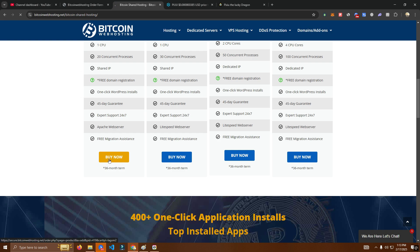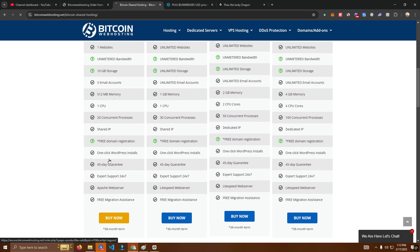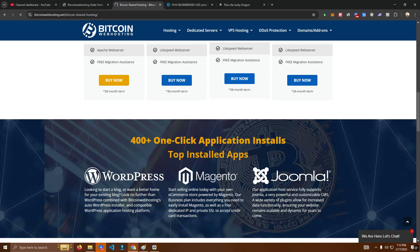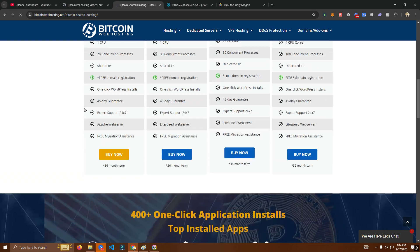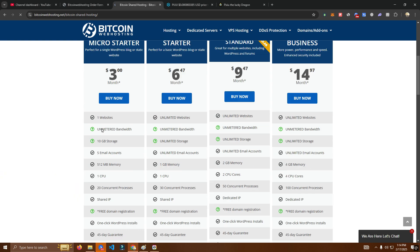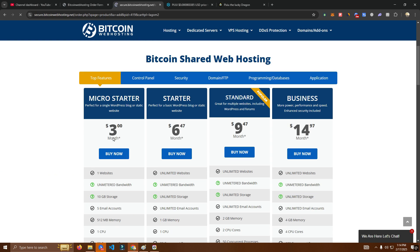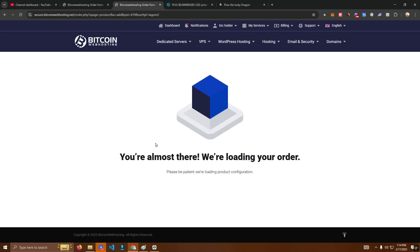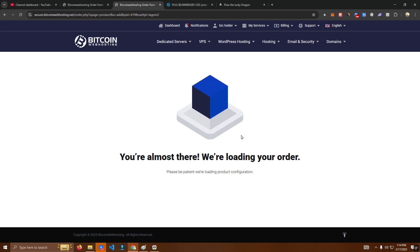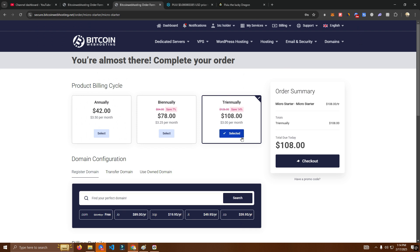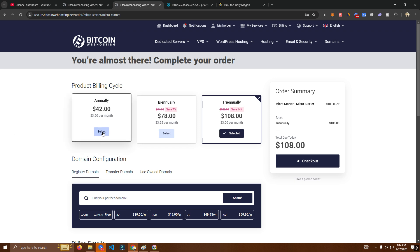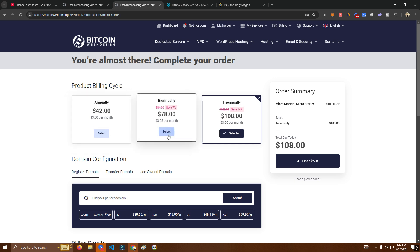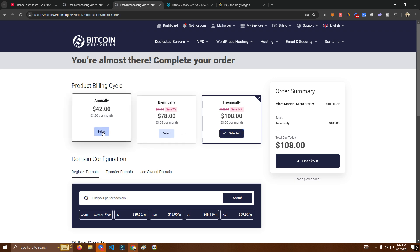Okay so it's 42 dollars for year or for two years 78 or three years 108 let's say we want to pay for one year only click check out.